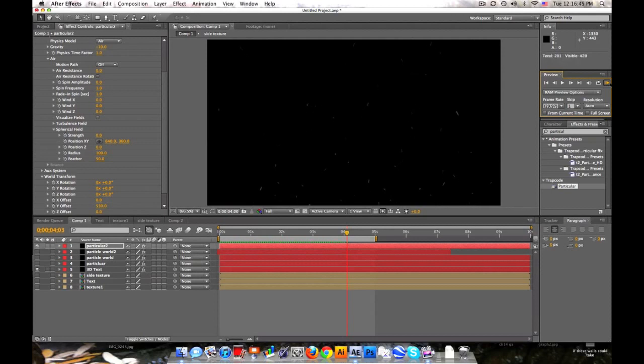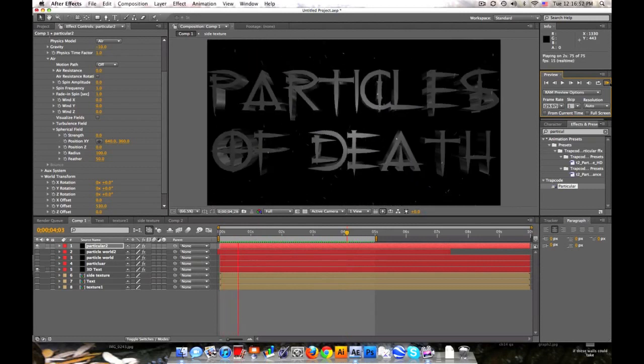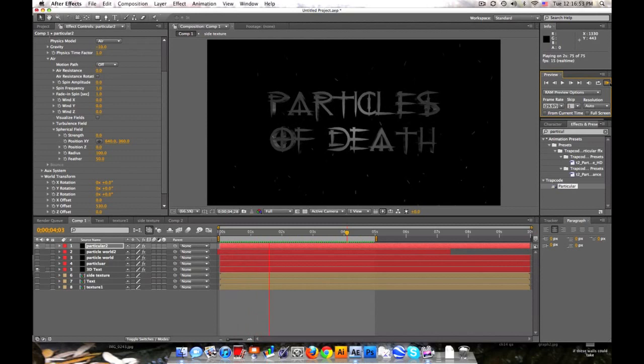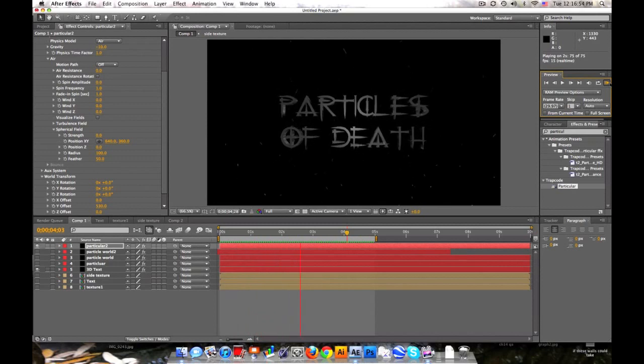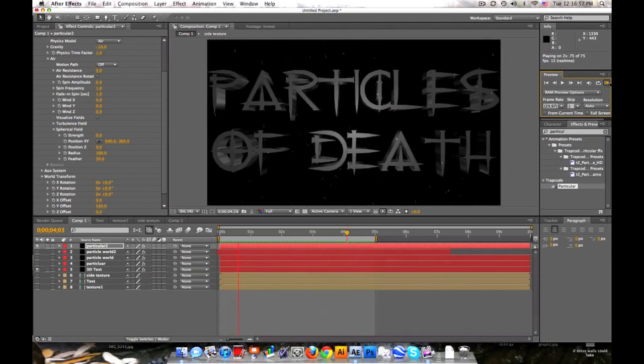Now they look pretty similar, Particular and Particle World. But seriously guys, I would get Particular. It's the bomb. And there you go for that.